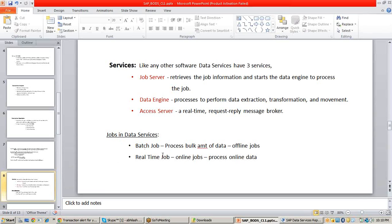Now that you are done with jobs, we shall see what is a job server. A job server is the service which will retrieve the job information and provide it to the data engine. It retrieves complete job information — how many objects are there in the job, how the objects are placed (whether in parallel or in series), and how those objects should be processed. It collects all that information and gives it to the data engine to process the job.